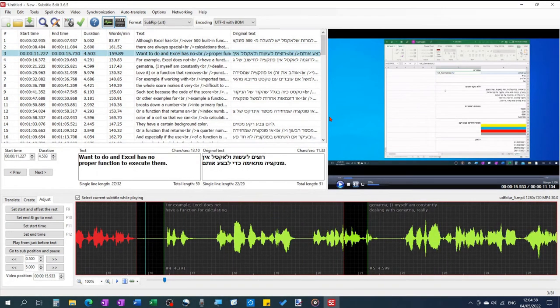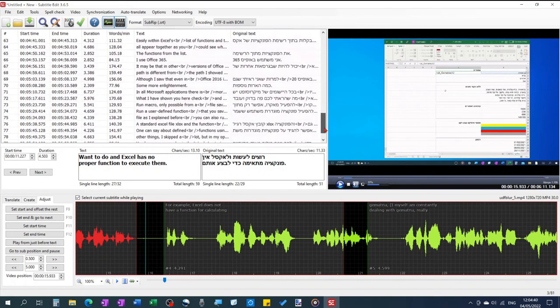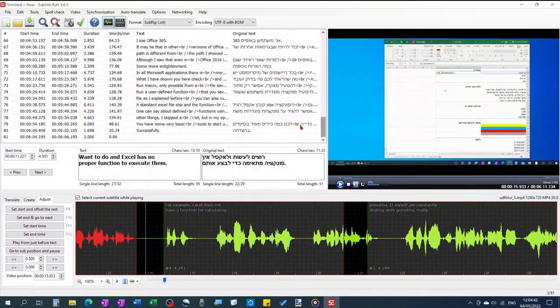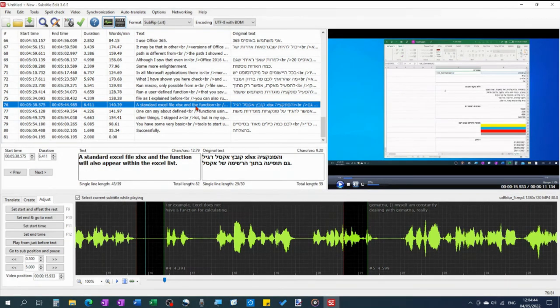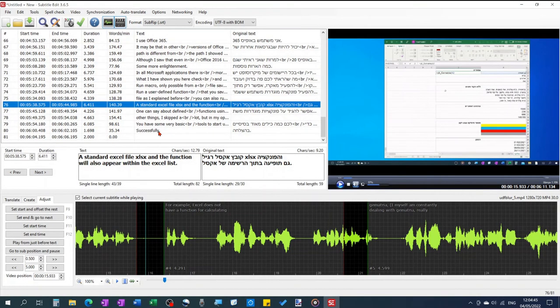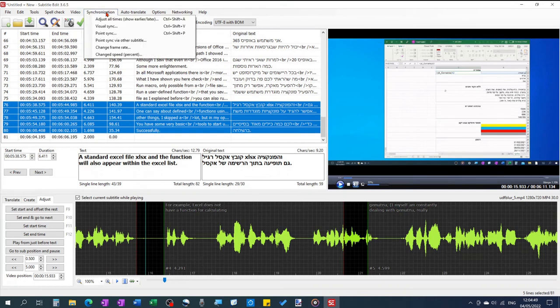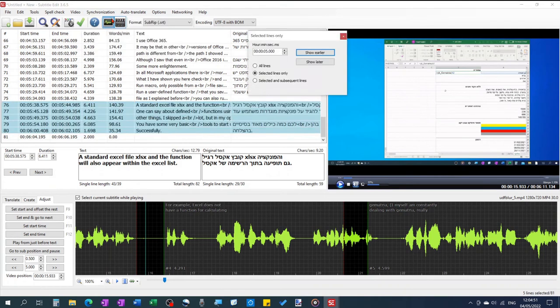It happens that while adjusting the timing of your subtitles that the remaining subtitles disappear out of sight on the timeline. Mark from the next subtitle until the last and adjust the timing of all of them in the synchronization menu adjust all times earlier later.